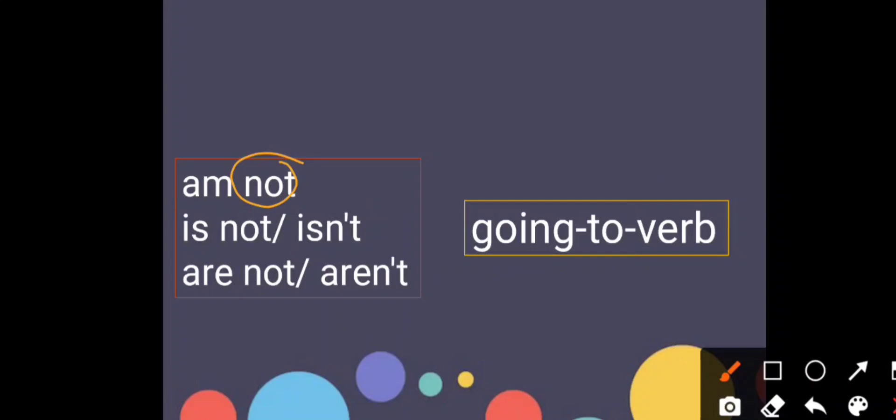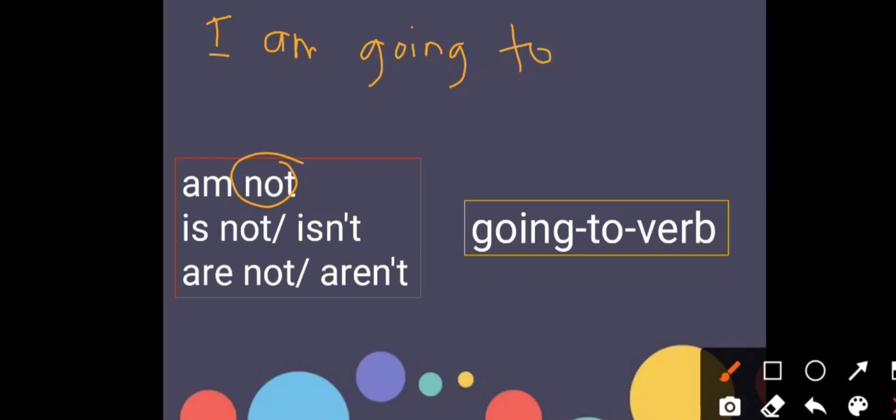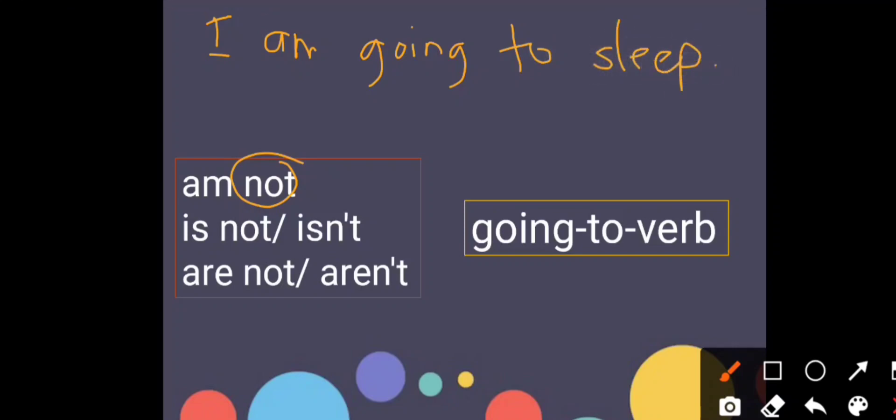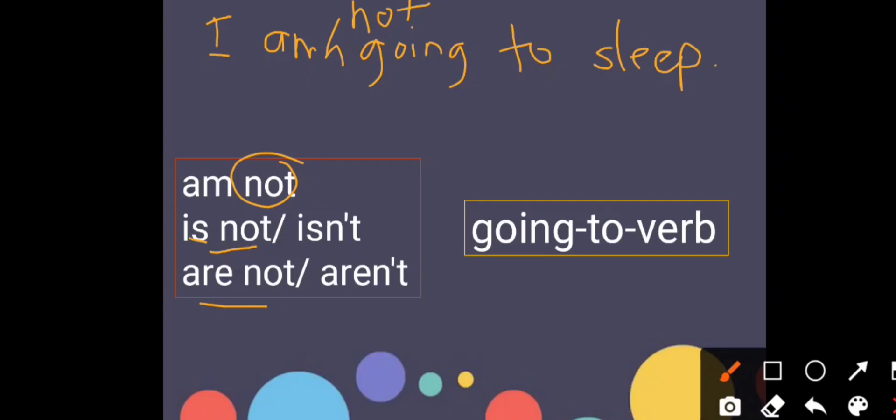If the previous one, kalau sebelum ni we learned, for example, I am going to sleep. This one is the positive statement. So this one, beza dia, we just add on not dekat sini, kita tambah not. So I am not going to sleep. Very easy right? Kalau is, dia jadi is not. Kalau are, dia jadi are not. Ataupun we make it simple, dia jadi isn't and aren't.